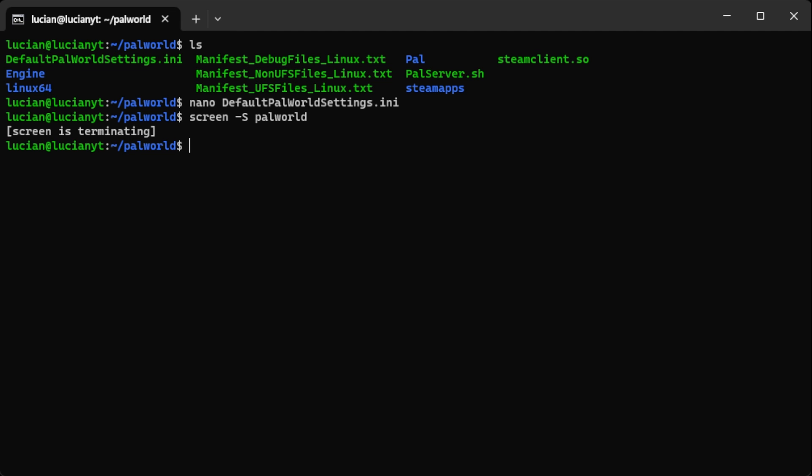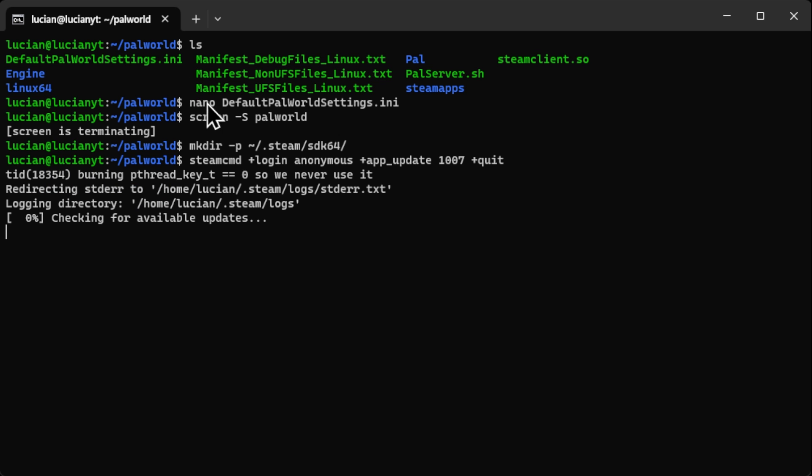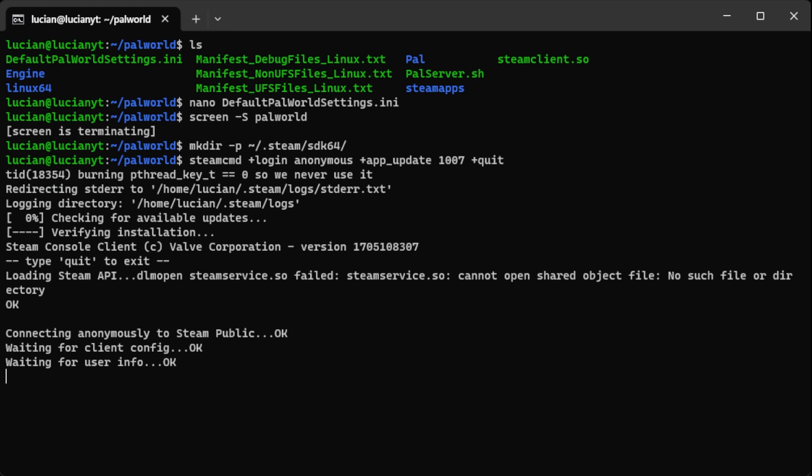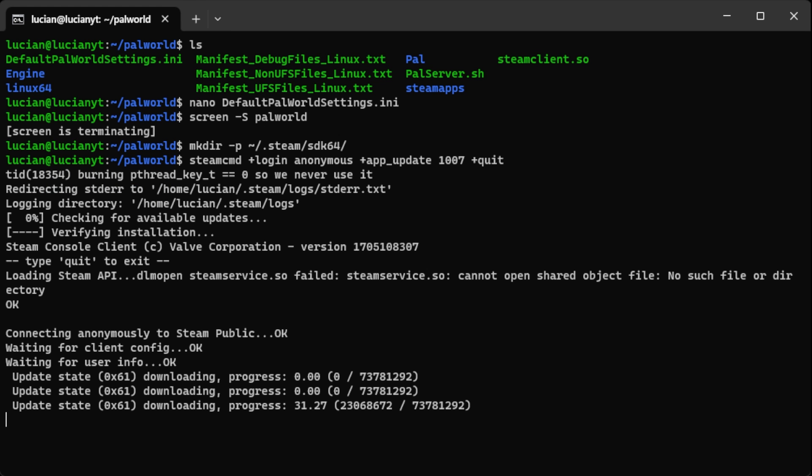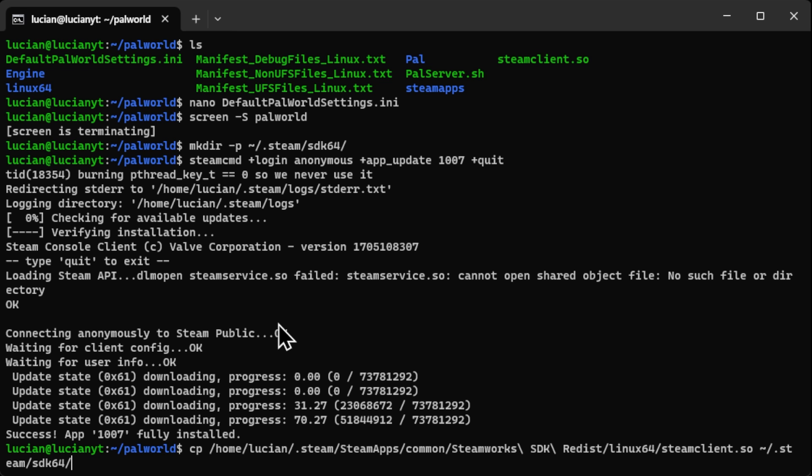Then what we're going to want to do is I'm going to copy and paste some commands in here that I've written down for the fix and I'll have the same commands down in the description below. So the first thing we're going to do is make a directory, enter, and then we're going to download something from steam using wget.